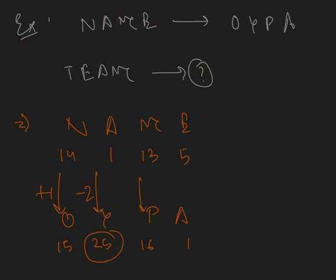Then if we add 3, we get 16. And if we subtract 4, we get 1.